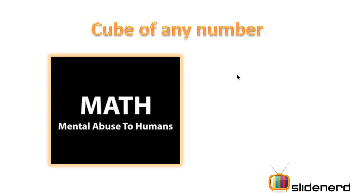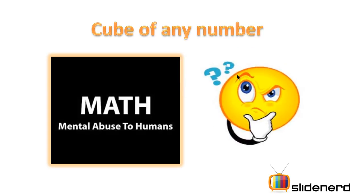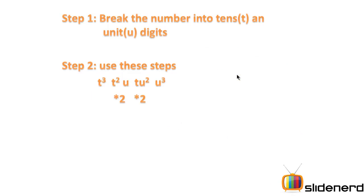First, today we are going to learn about how to cube a number. You are going to follow two simple steps. First is breaking the number into two parts as a tens place and a units place. Second is using this particular formula and let's see how you actually use this formula.